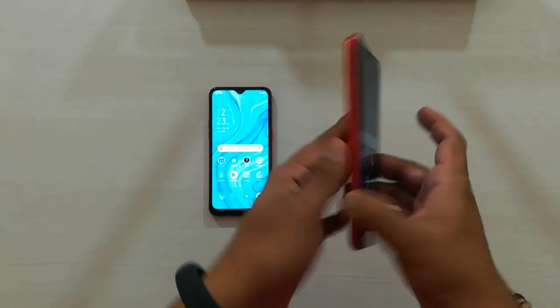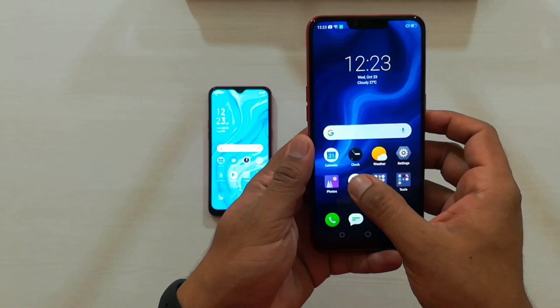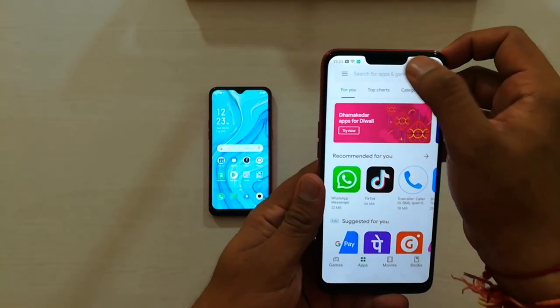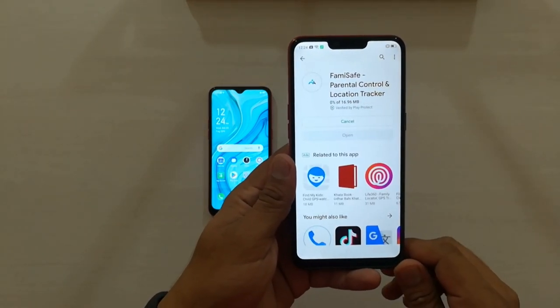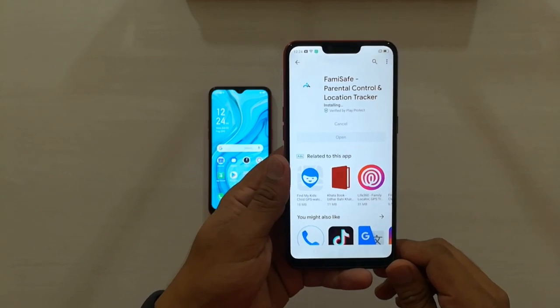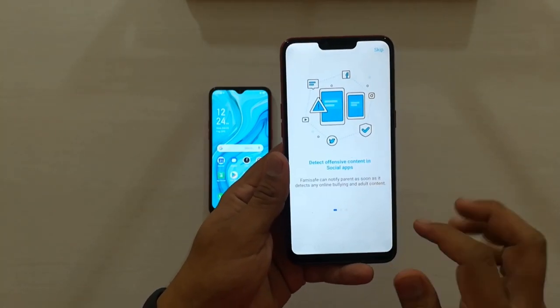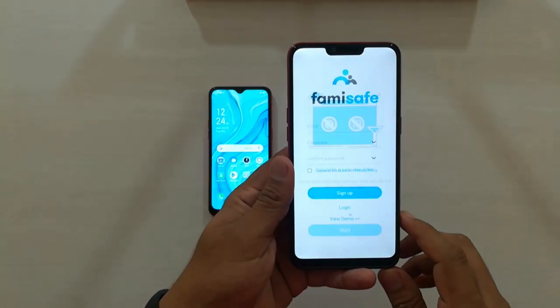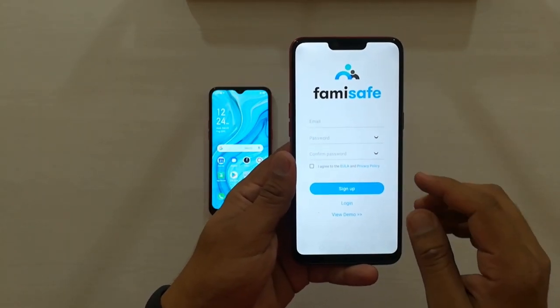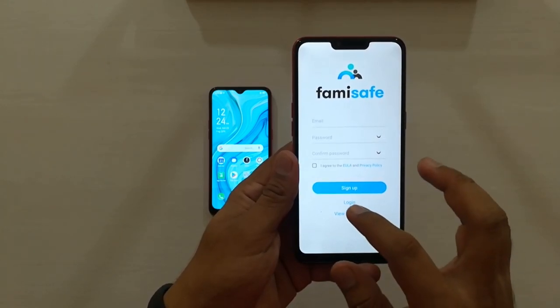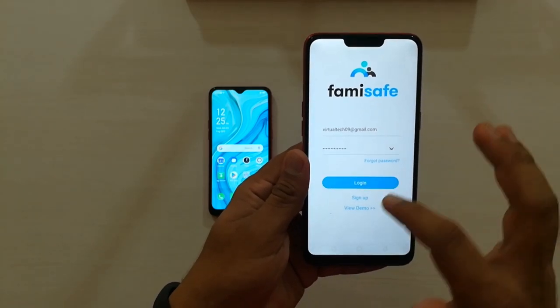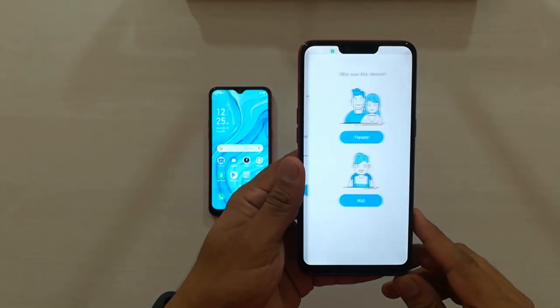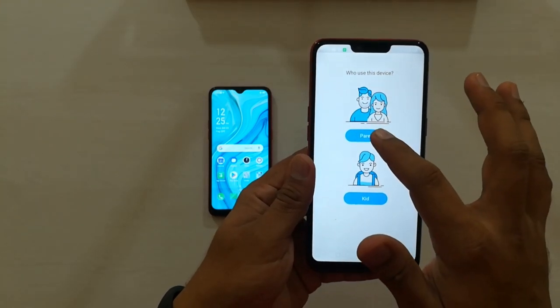First, download the FamiSafe app on your phone through the Play Store, or you can download it directly from the link in the description below. This app is also compatible with iOS. After installing the app, open it and sign up or register your account. I have already signed up so I am directly going to log in. After entering your email ID and password, click Next. Here you find two options — select Parent.